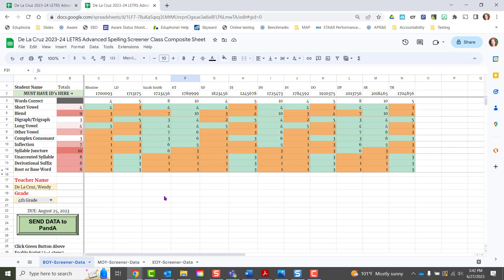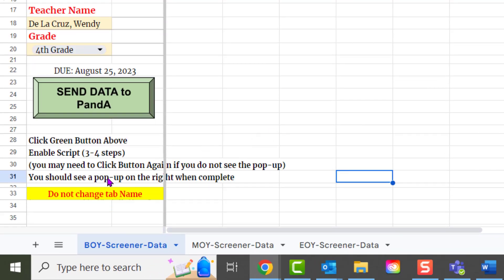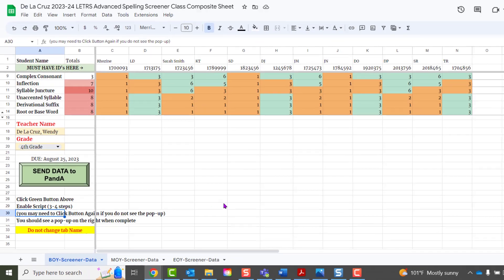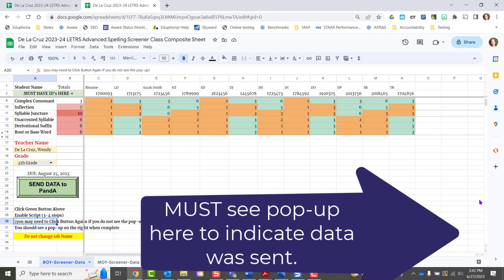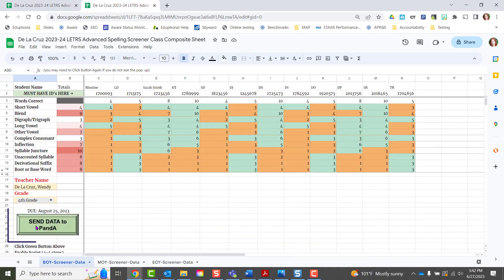You're going to have to click the button again to send it to us. If you don't see a pop-up in the bottom right, go ahead and click that button again.